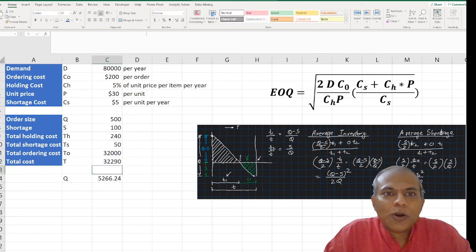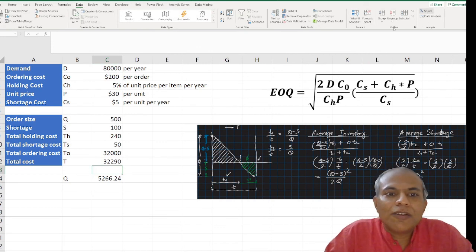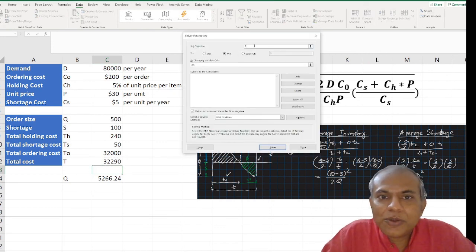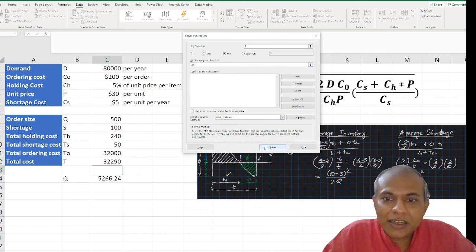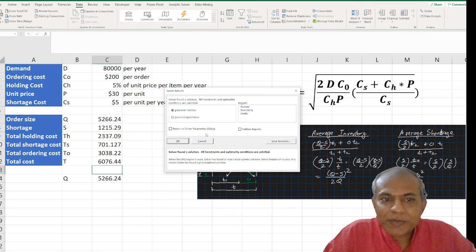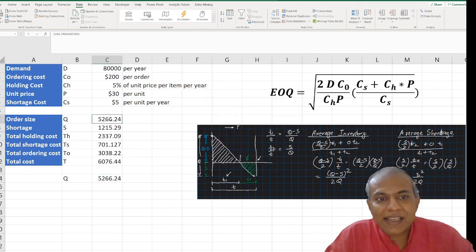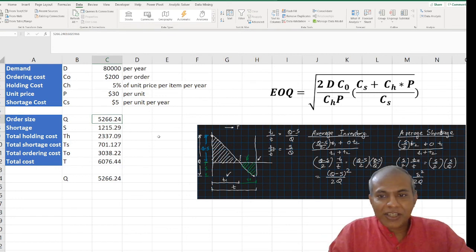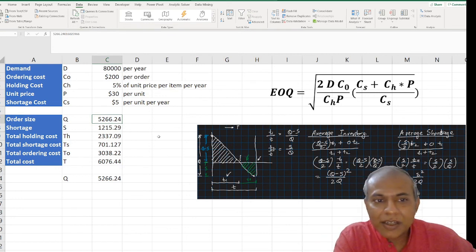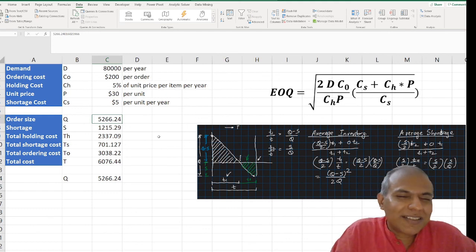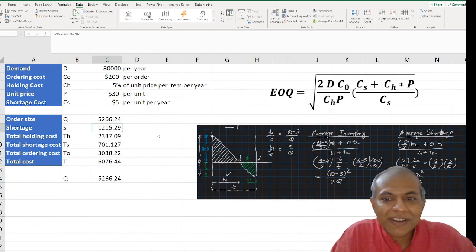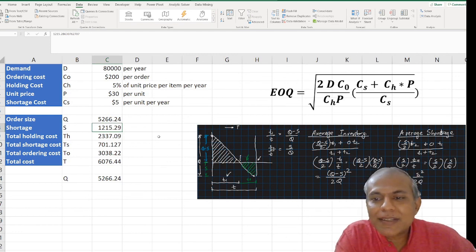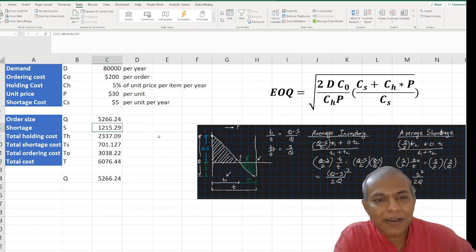I go to Solver: the objective is to minimize total cost by changing q and s, using GRG Nonlinear. Solving gives the exact same answer of 5,266 with a total cost of 6.24, matching the formula-based result. The model says to order 5,266 units each time and allow a shortage of about 115. I hope this complex model made sense — feel free to put questions in the suggestions.